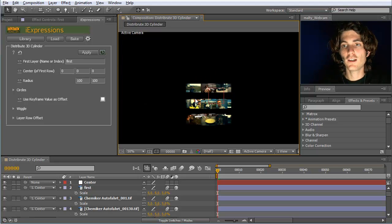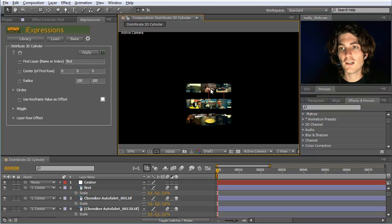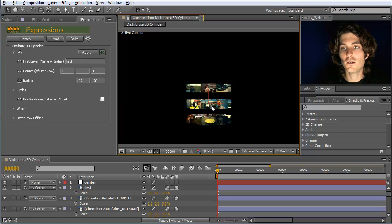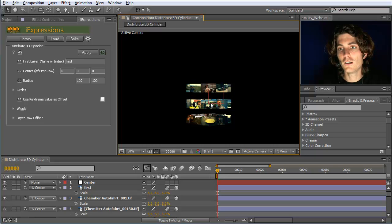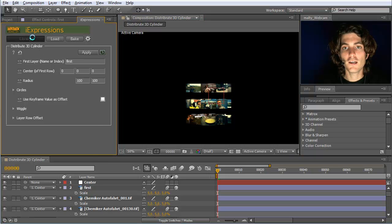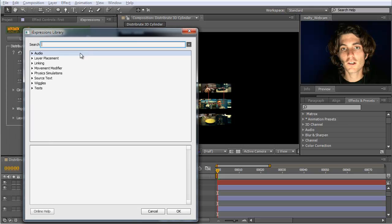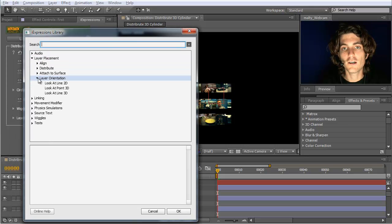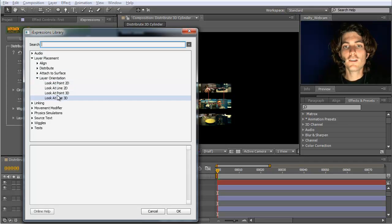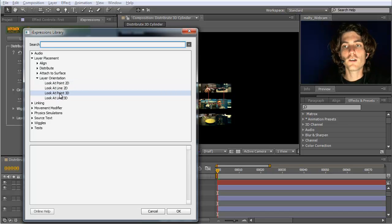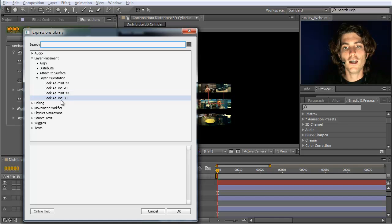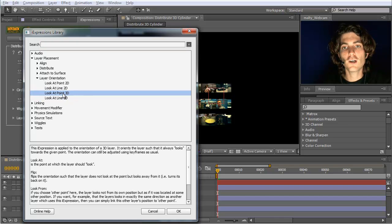You can see that the layers are nicely arranged here in 3D space, but they are not yet oriented correctly — they should look to the middle of this sphere. For this we need an orientation iExpression, namely in layer placement, layer orientation. You could get the idea that you need a 'look at point 3D'. I want to show you first why this is not working and why you need 'look at line' instead.